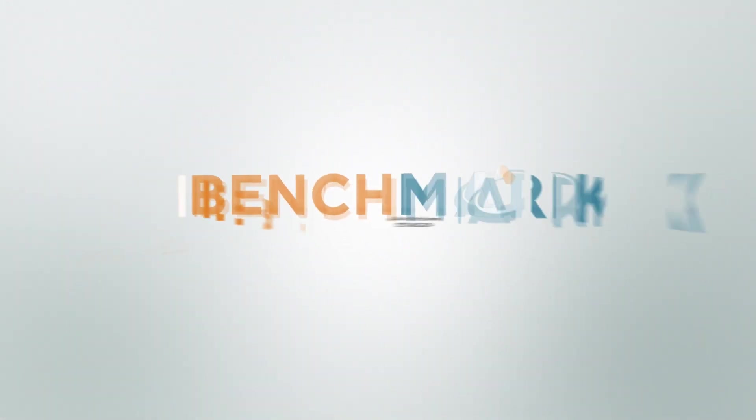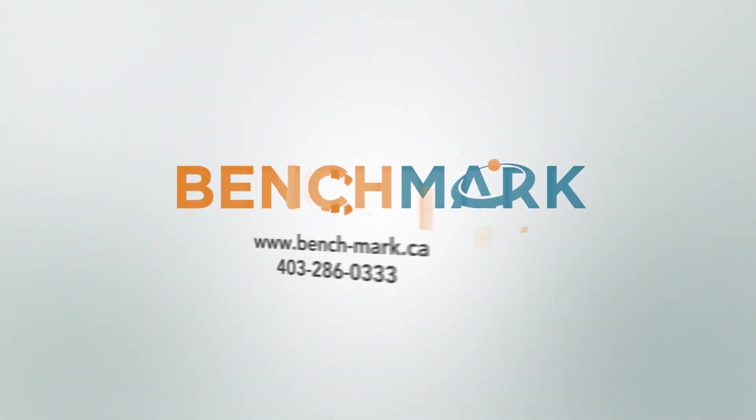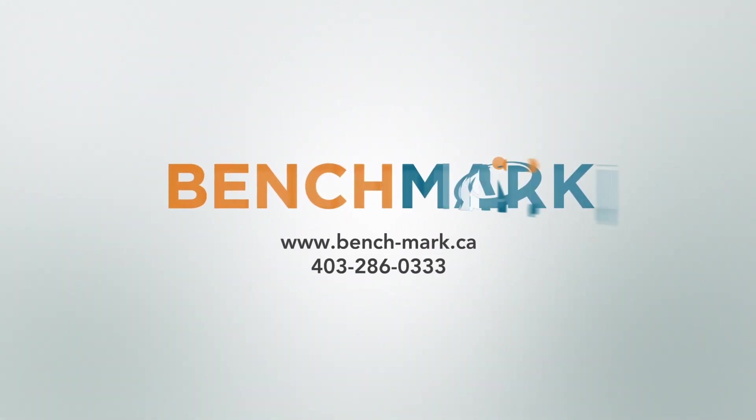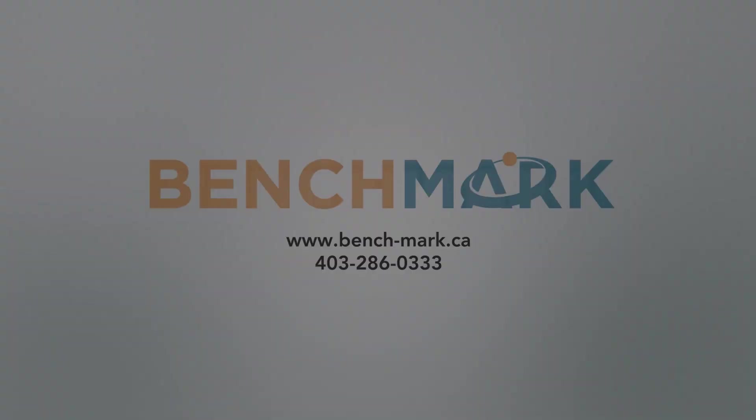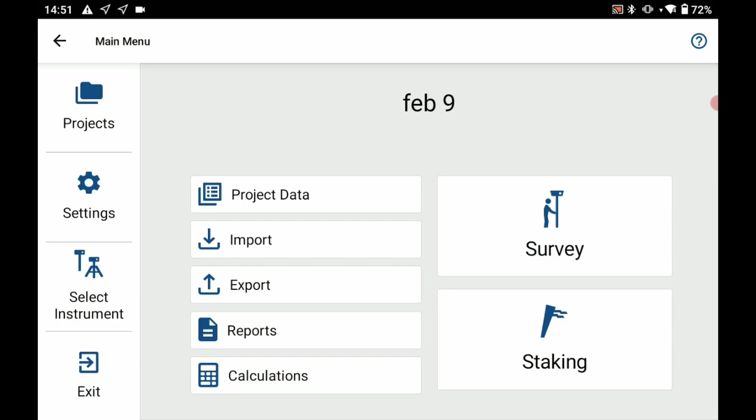Hi, this is Nolan from Benchmark and in today's video I'm going to be showing you how to set up a base on an averaged point.